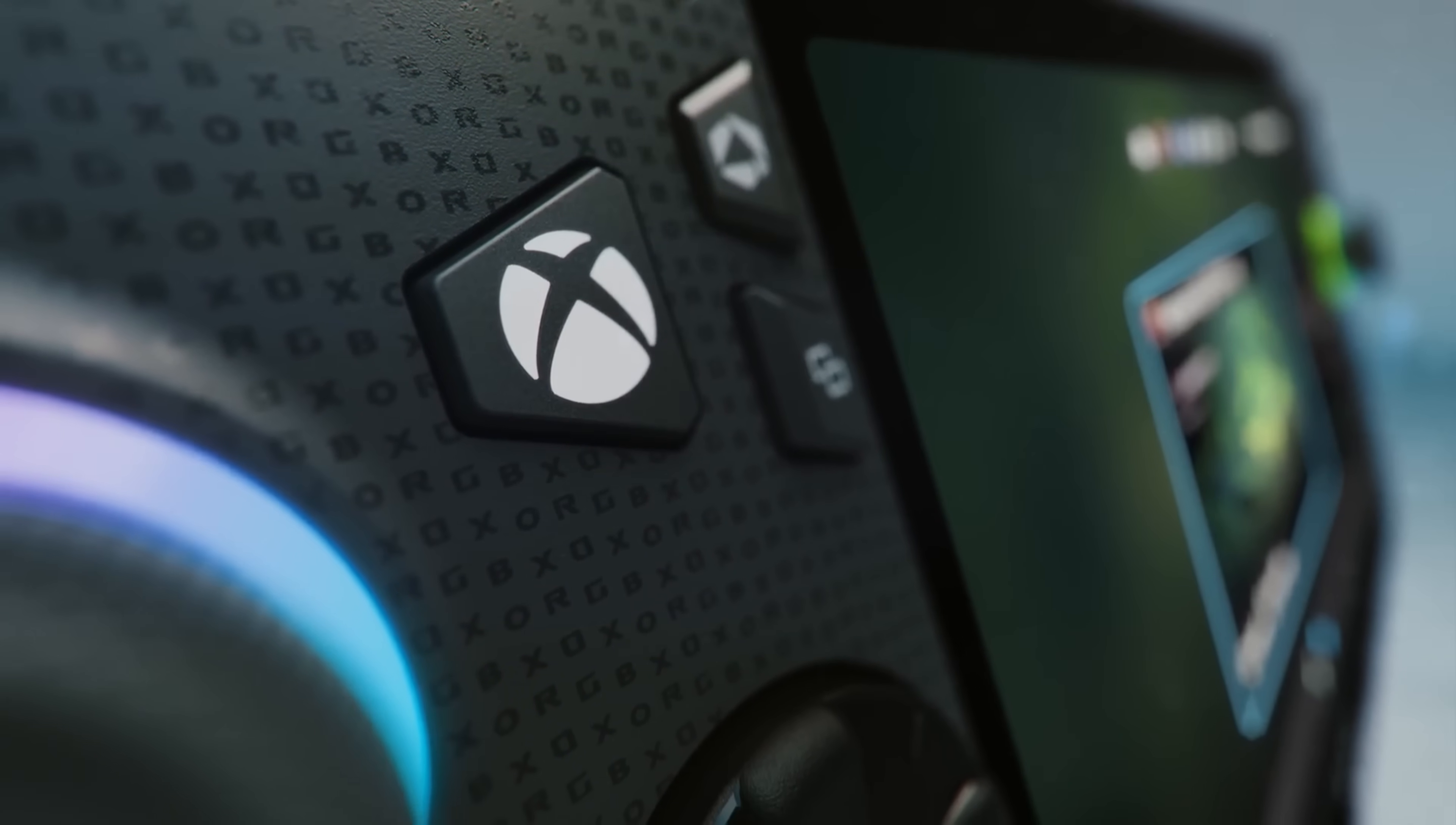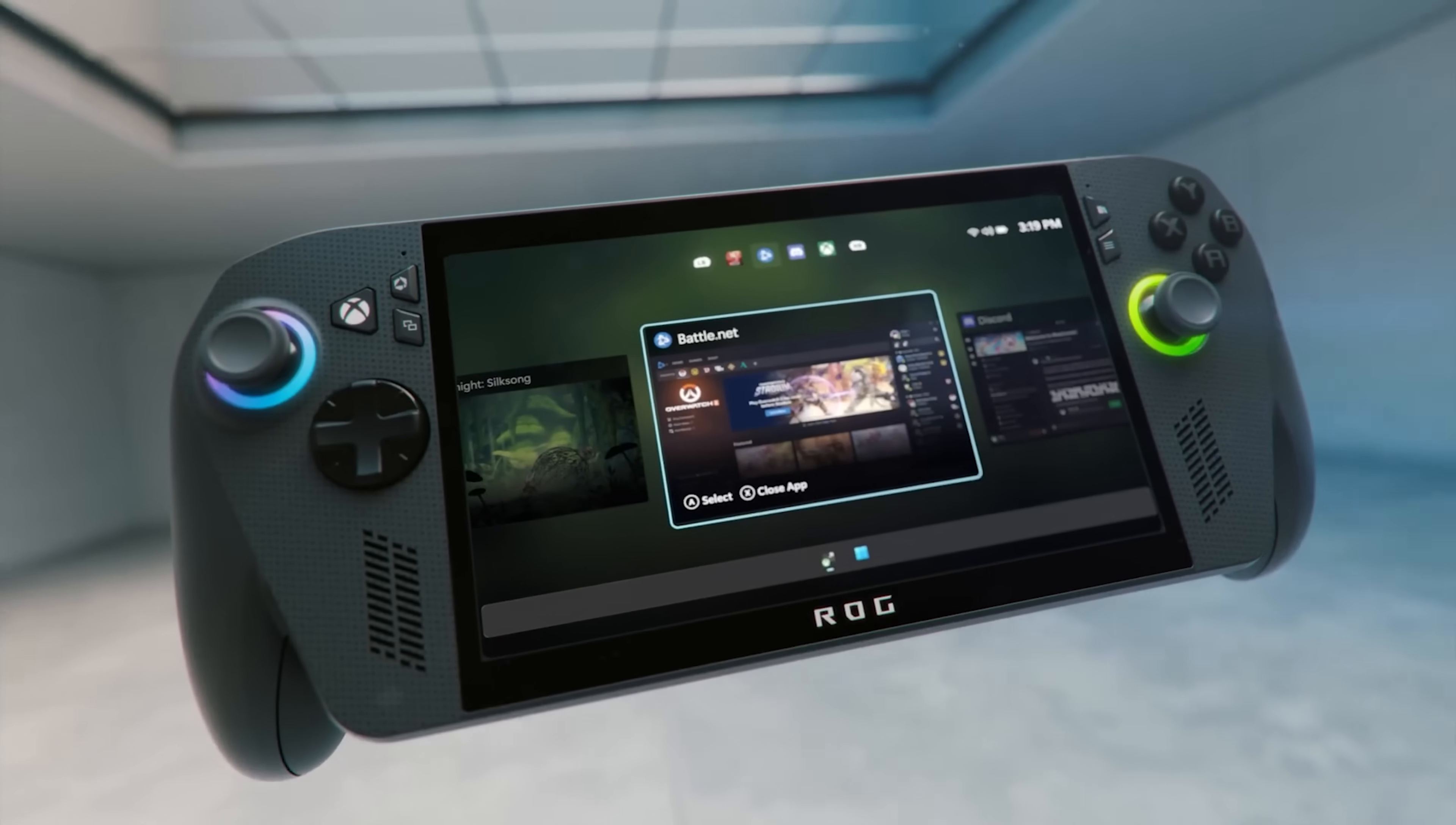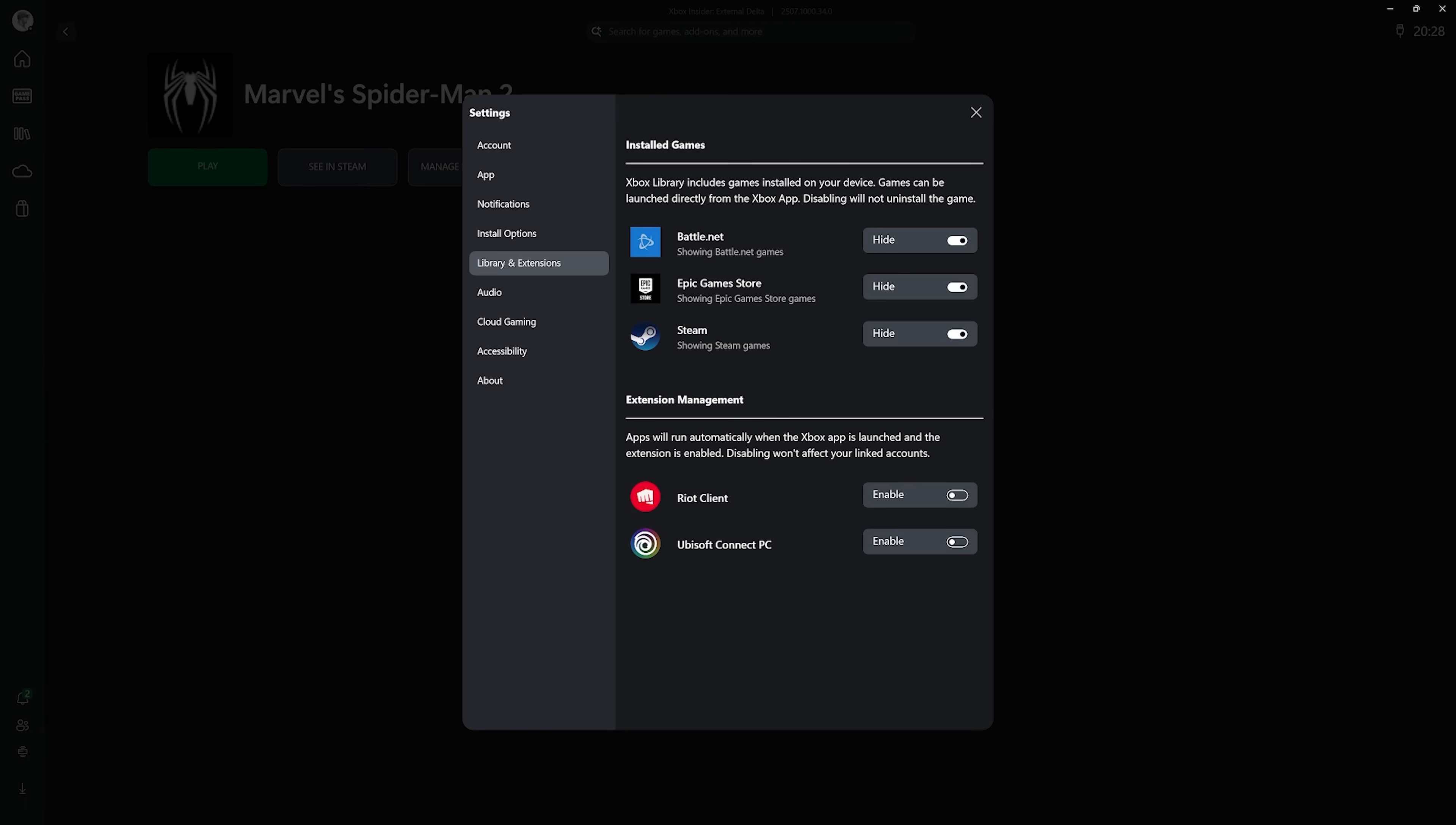If you don't want to see a variety of PC games in this Xbox app, you can also disable this integration in the settings of the app very easily.